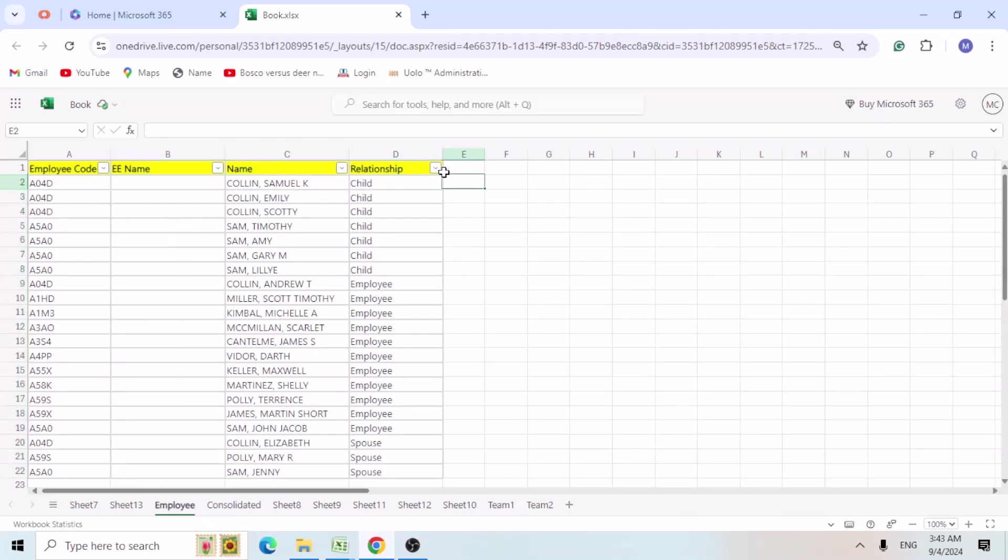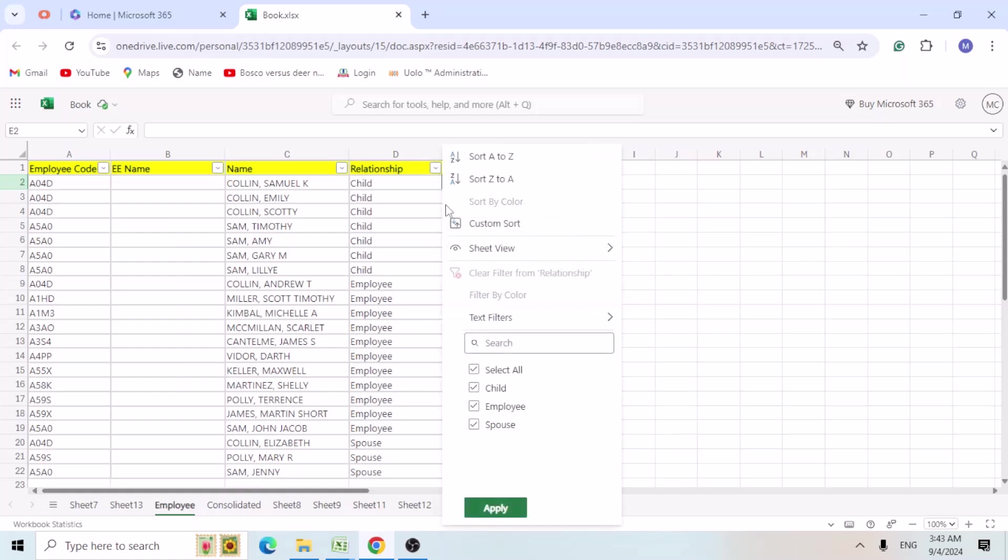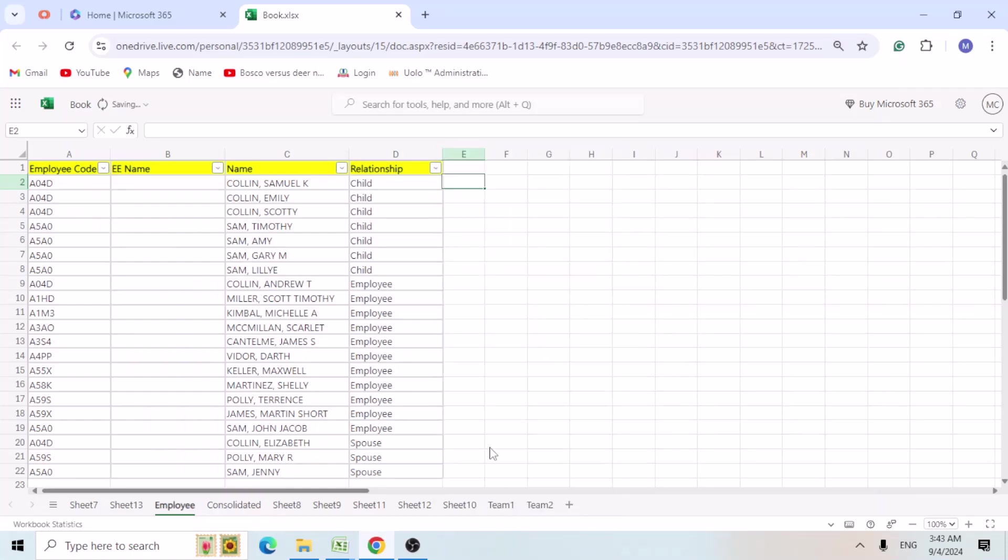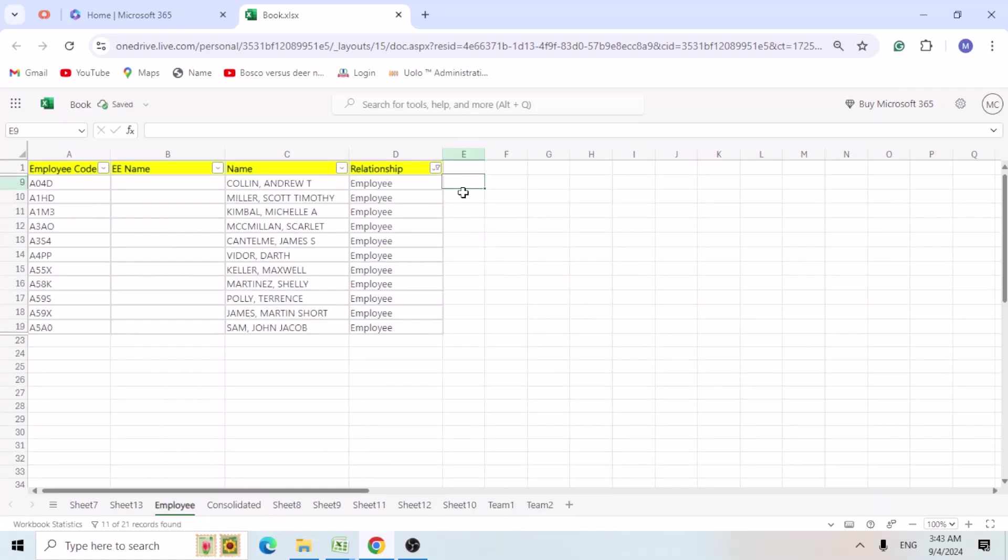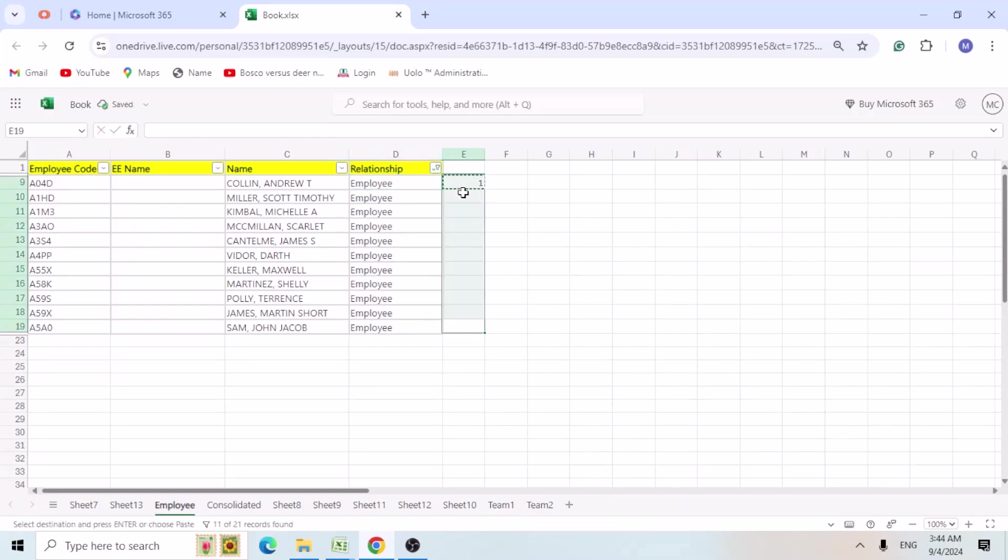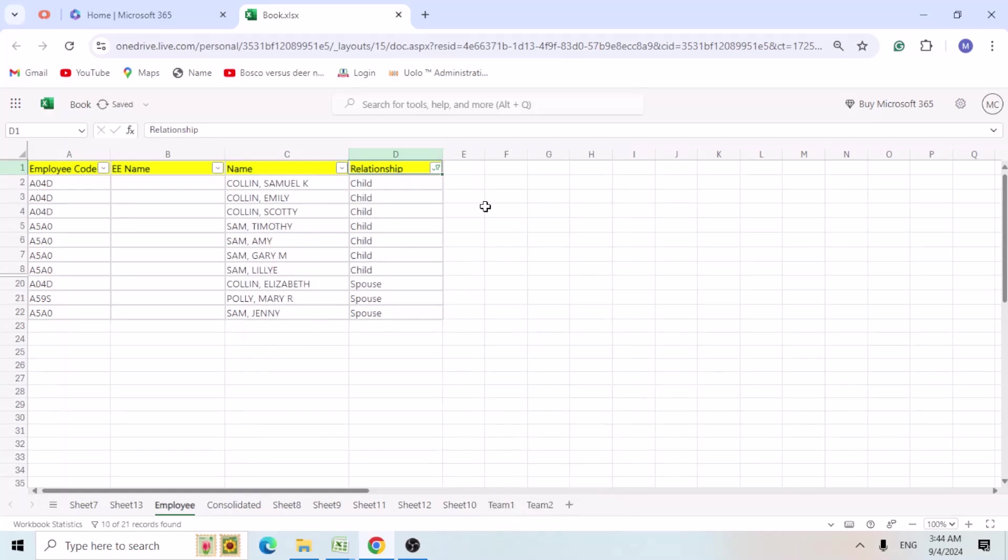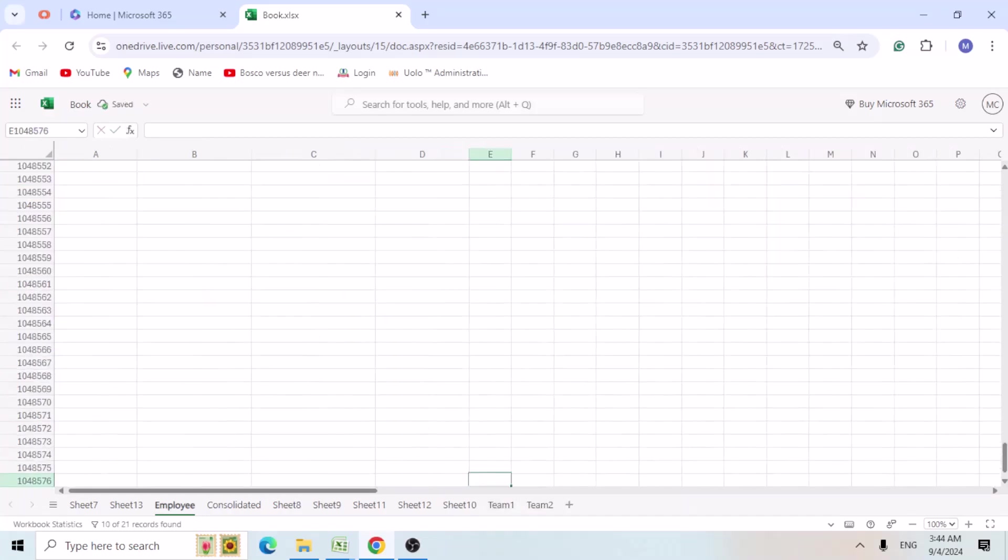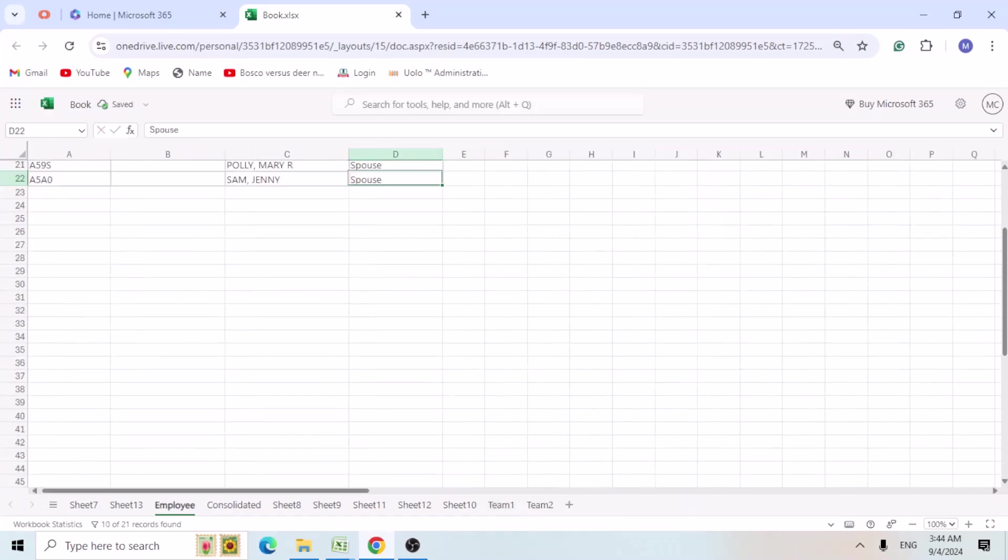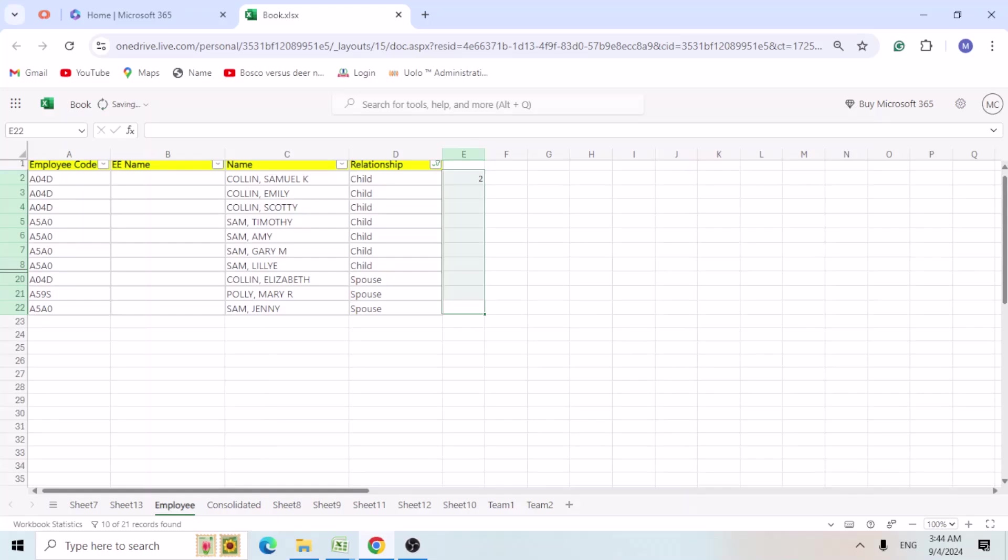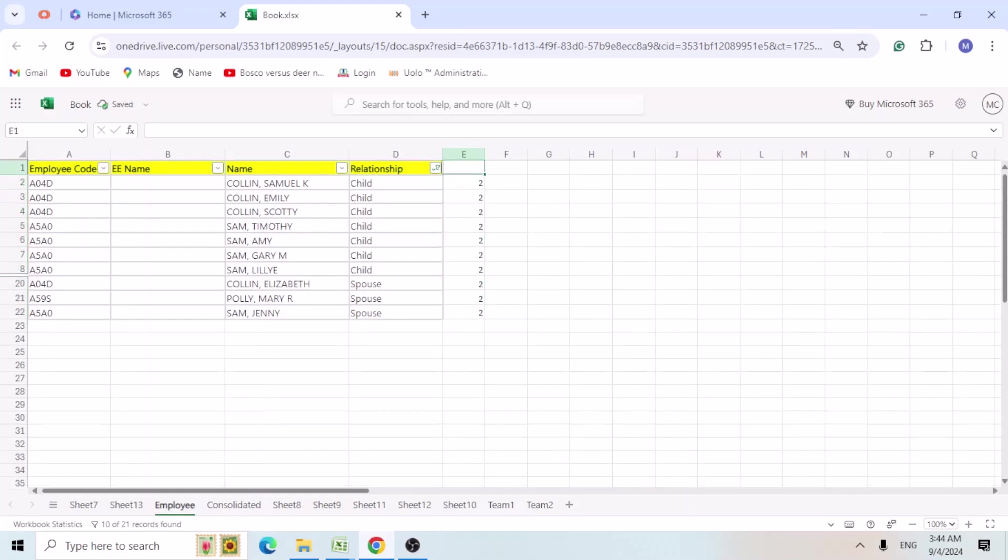So what we are going to do is we are going to filter the relationship and we select only the employee. The employee will add one to the cells. So employee will be one and rest will be, we will add it as two. So I am going to select only child and spouse and put it as two.